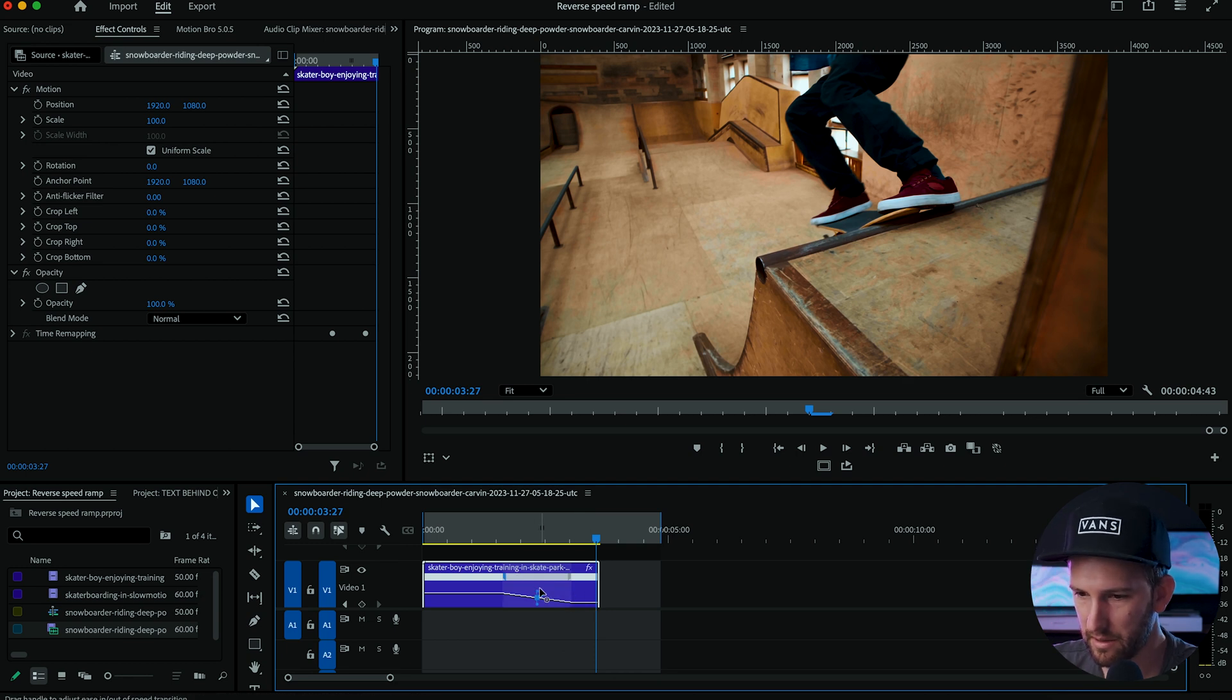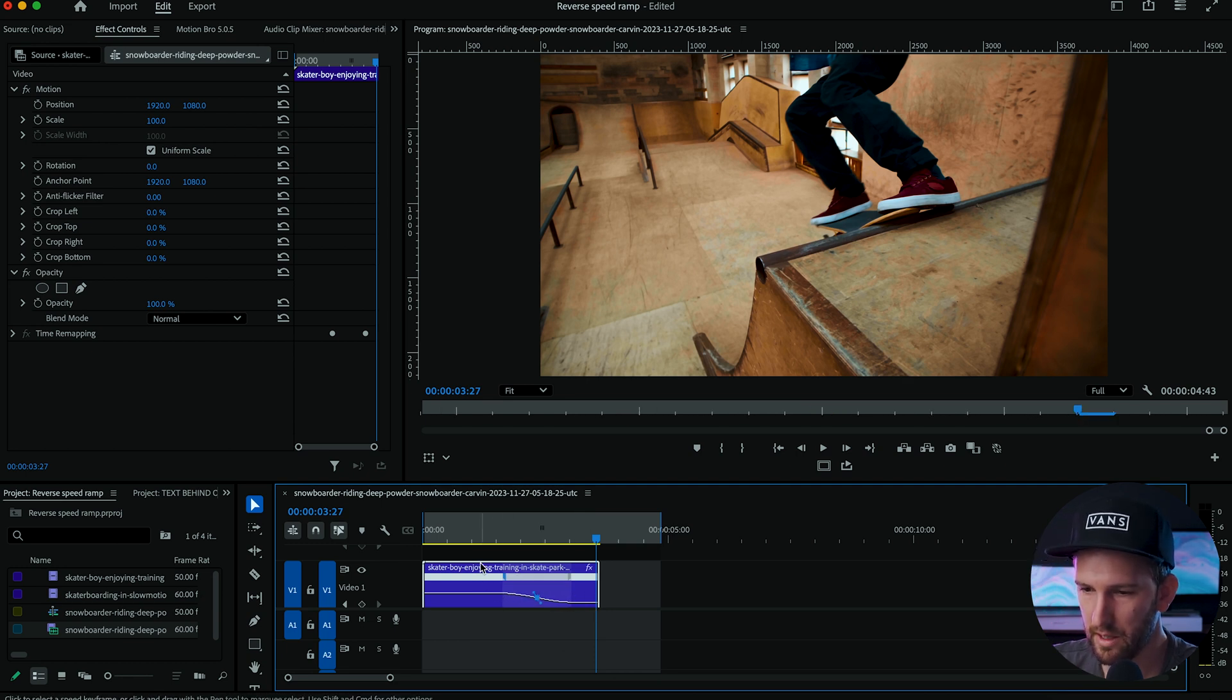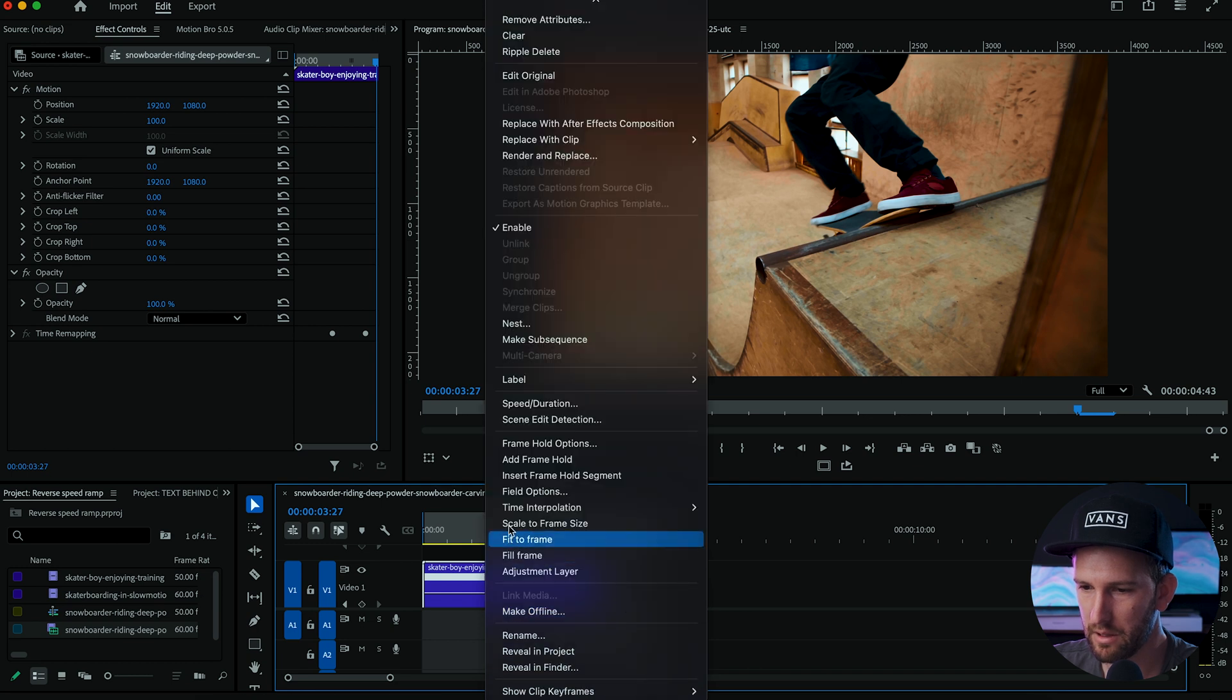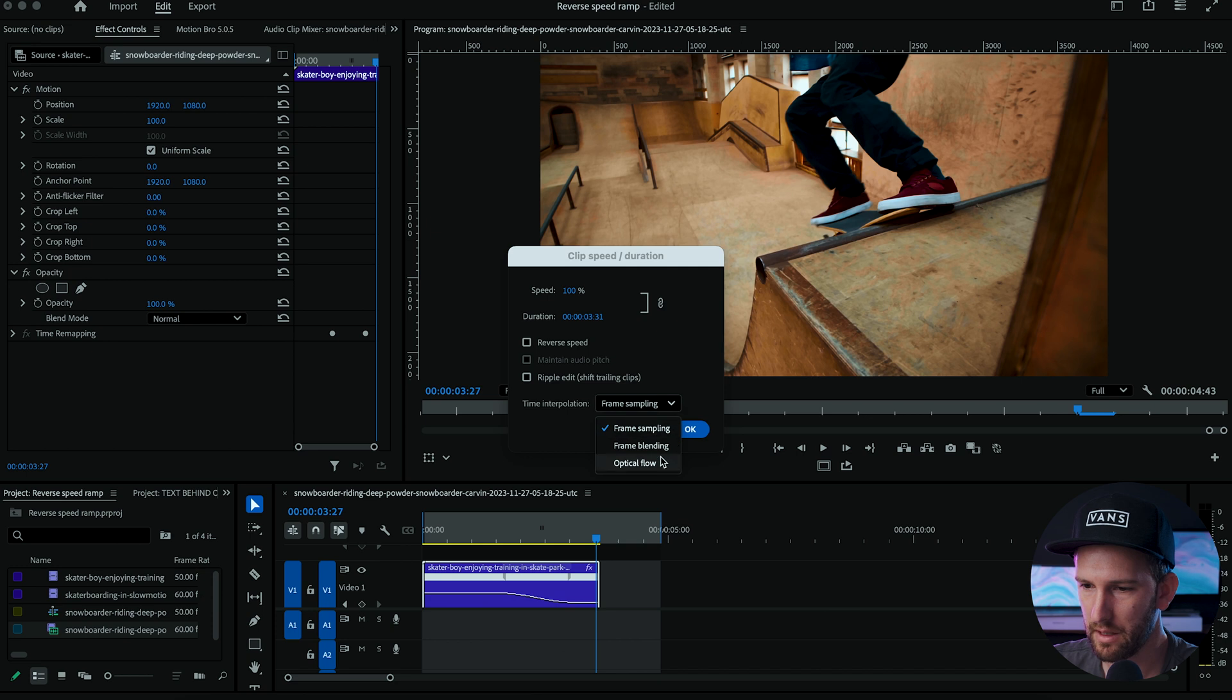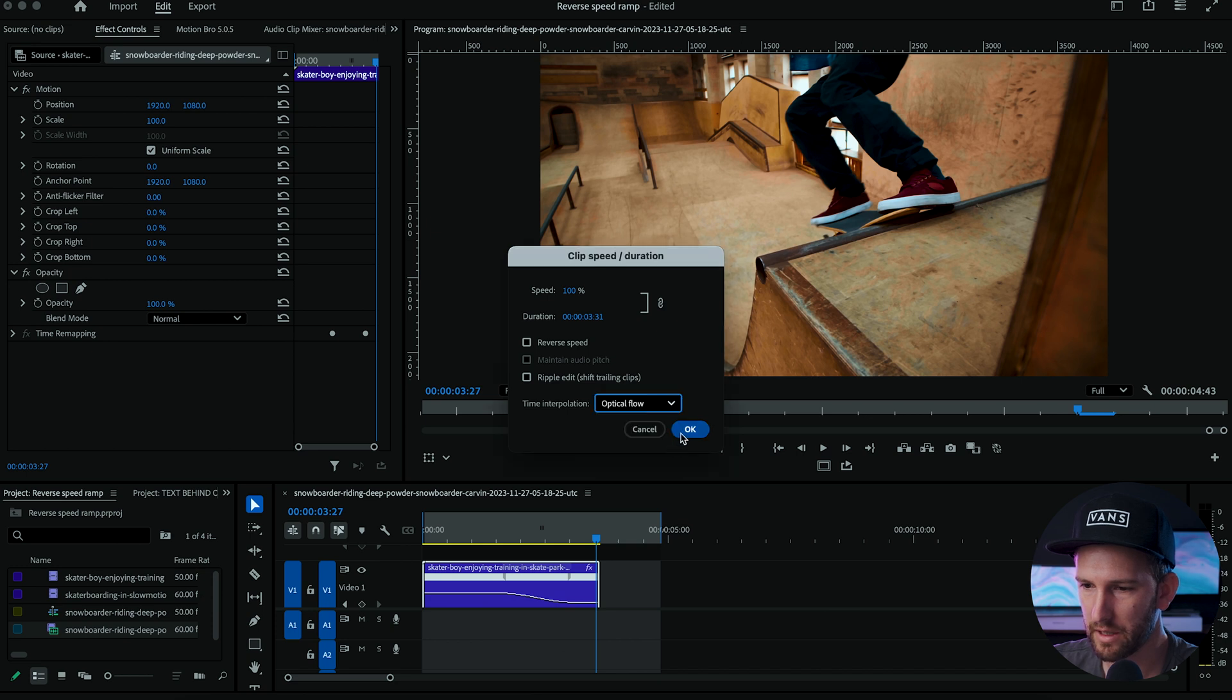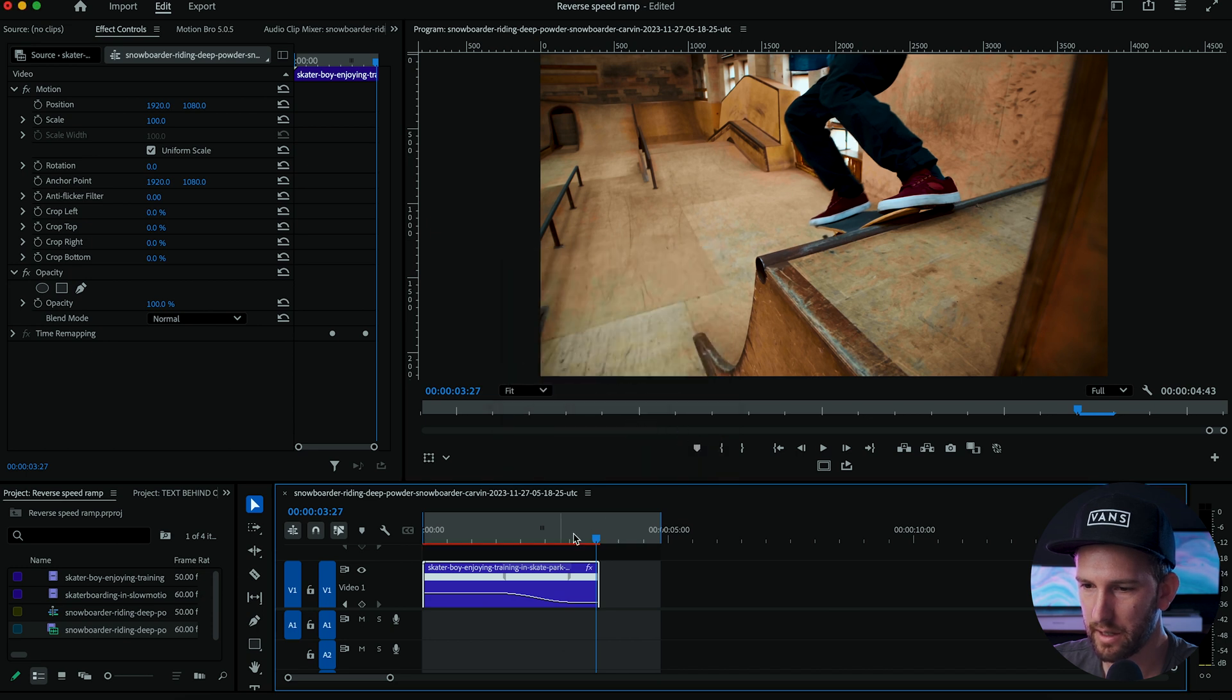So to do that let's just smooth this out a bit in order to make it look good and now what we're going to do is we're going to right click on our footage, come down to speed and duration, and over here in this drop down you're going to hit optical flow, hit okay.